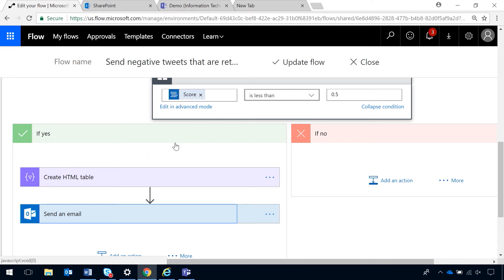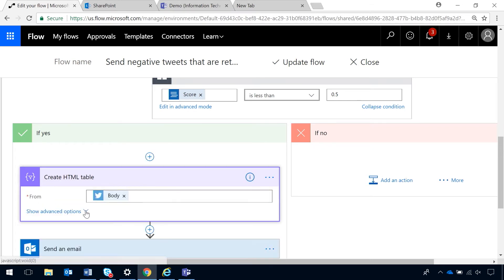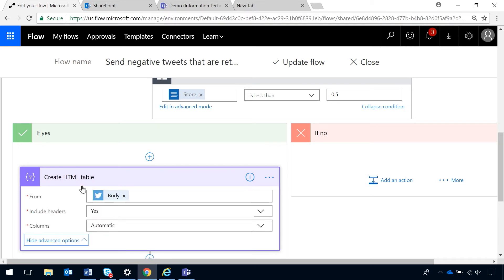And if yes, I want to create a table so that it will look nice in my email to show me all of my negative tweets. So, I'm creating a table from the tweet body and I'm saying yes to include headers and leaving columns as automatic.